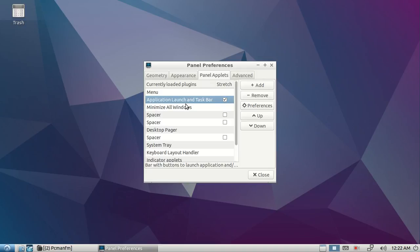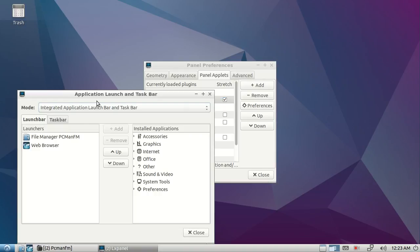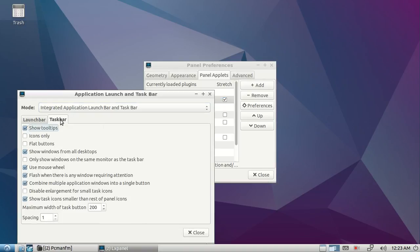Click Taskbar and check 'Combine multiple application windows into a single button,' then click Close.